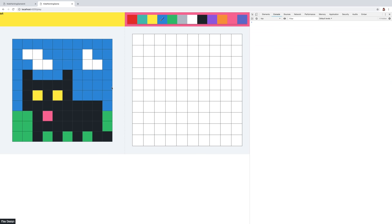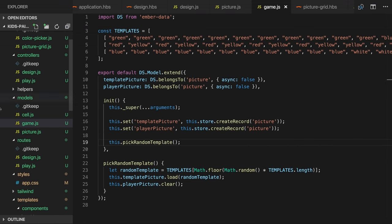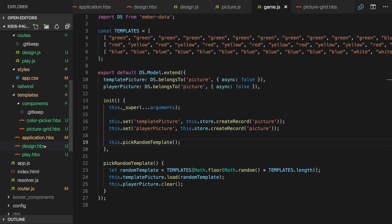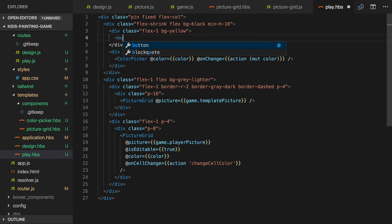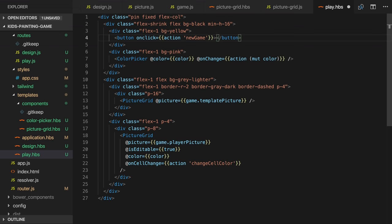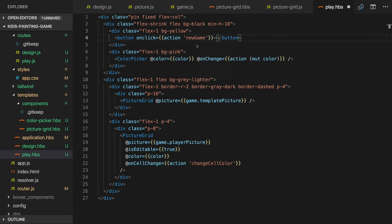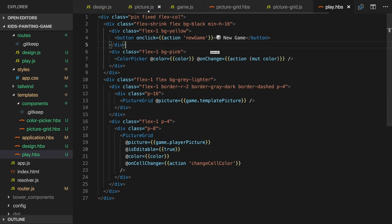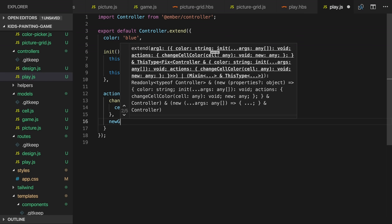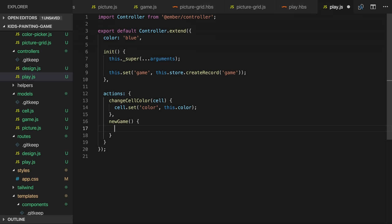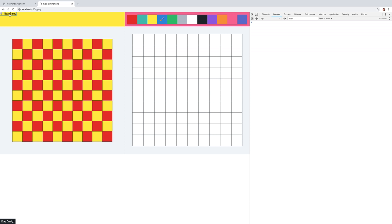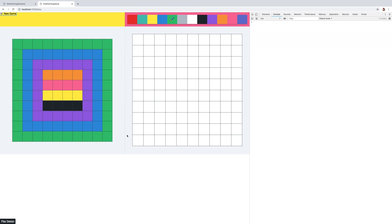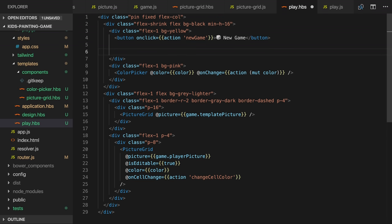So let's now work on the top left section. I'll add a new game button. When it's clicked it'll invoke a new game action. This action will invoke the pick random template function in the game model. And we can see that that's working.